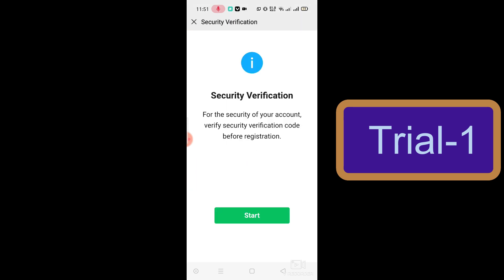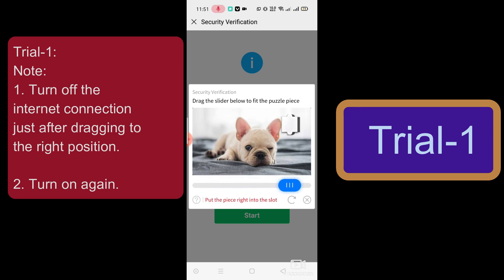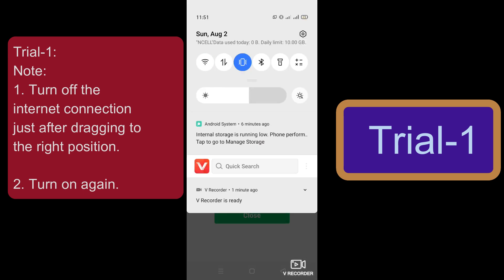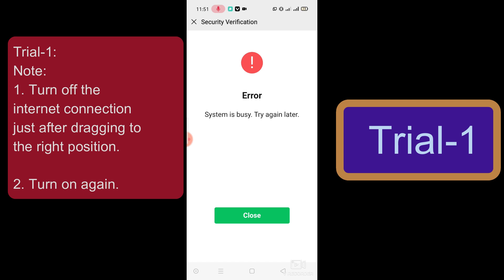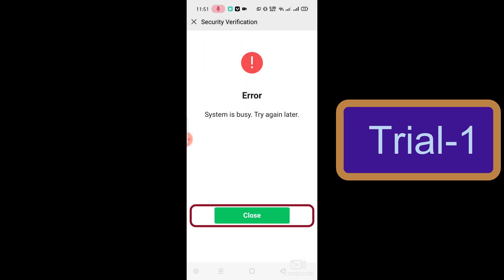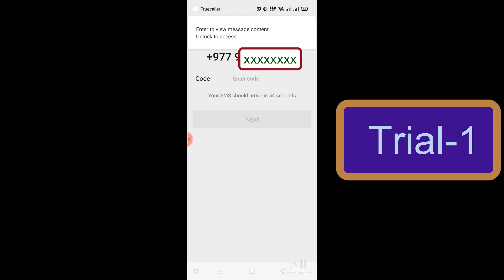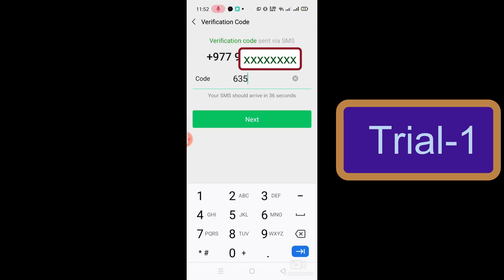Wait a moment, then click on the Allow option and then Sign Up. You will get a security verification — click Start. This is the most important step: you have to drag the slider to the right position. After dragging to the right position, you must turn off your internet connection. Then turn your internet connection back on. Click Close, and you will get a code on your mobile phone — put that six-digit code in and click Next.